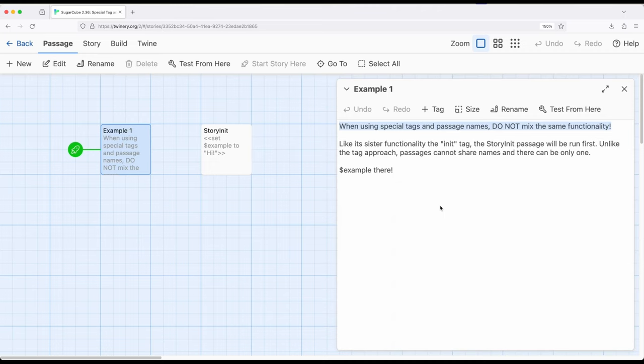But we should never mix the two because that will just get really confusing for everyone including Sugarcube itself. So do not mix those two approaches. If you need multiple passages use the tag. If you have a single passage just use StoryInit.